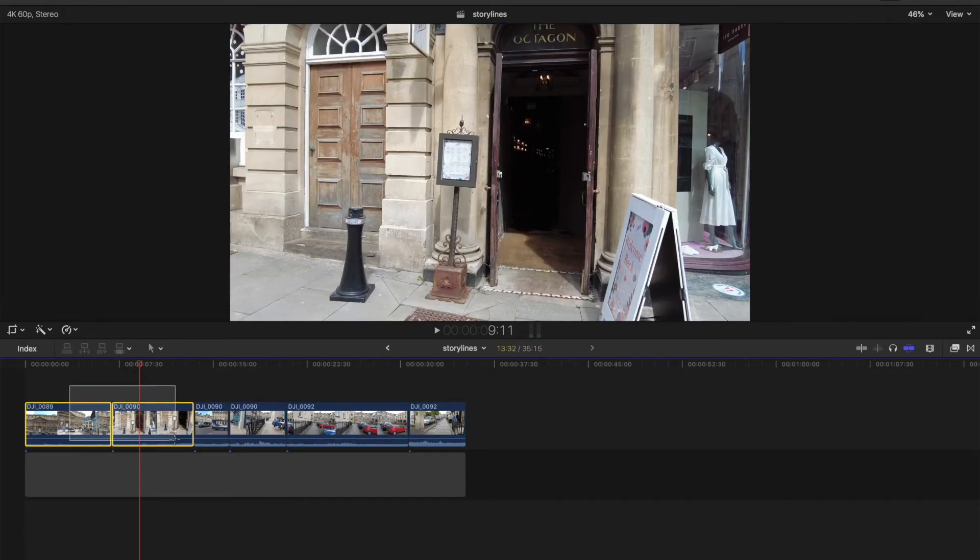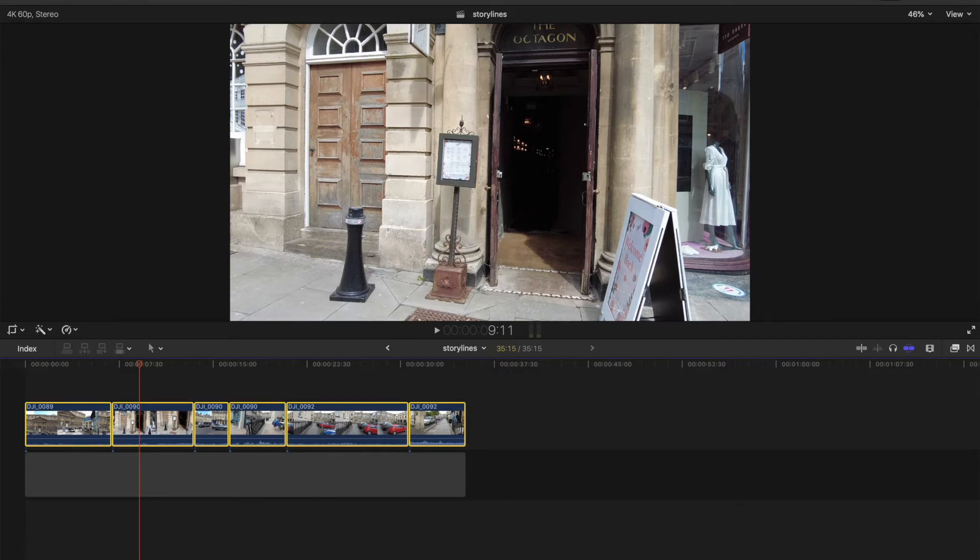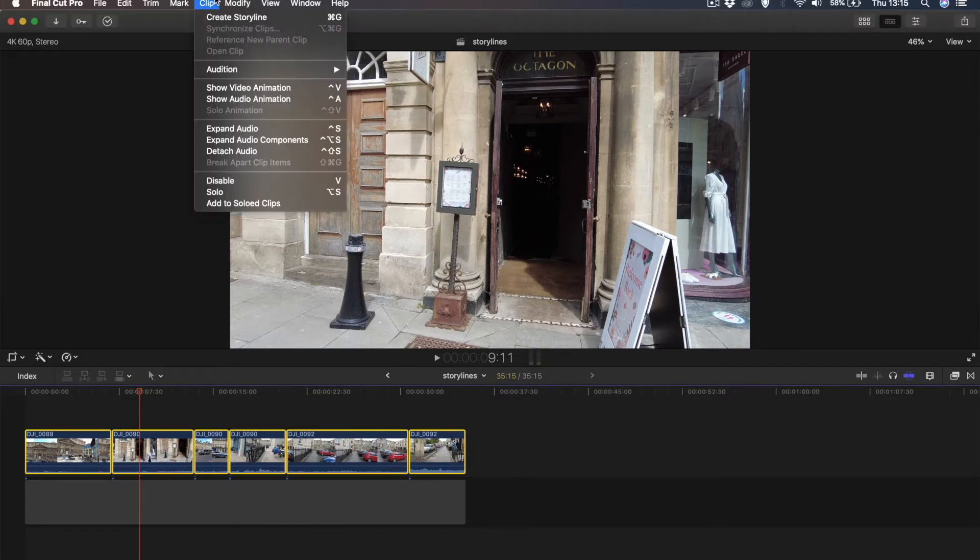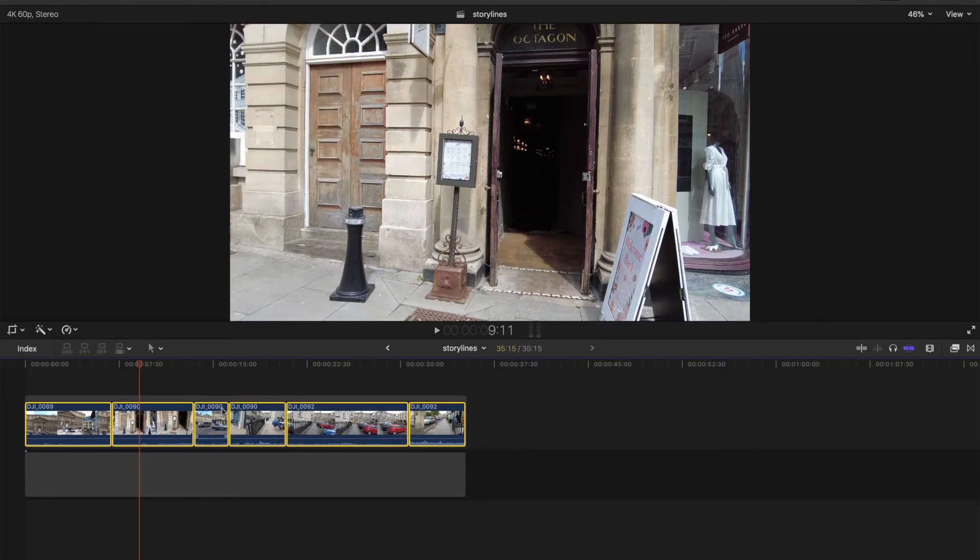Alright, so we're creating an intro. So how do we do it to put it to a storyline? We select them all. We go to clip and create storyline. Right, you see?